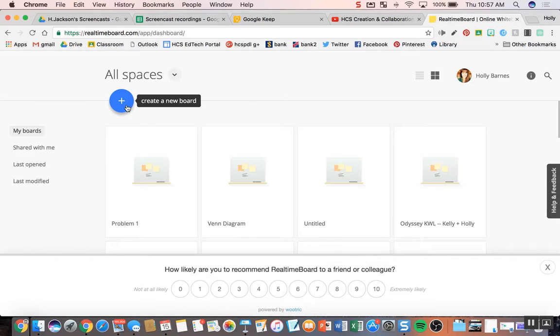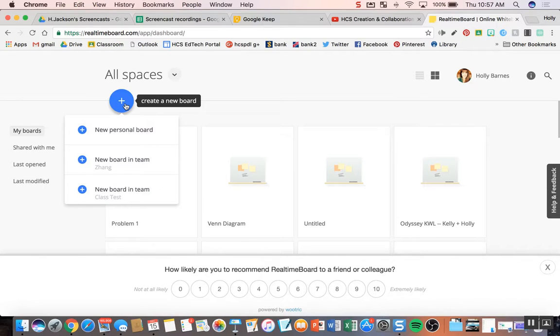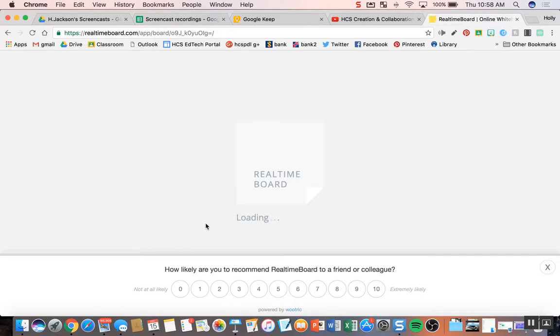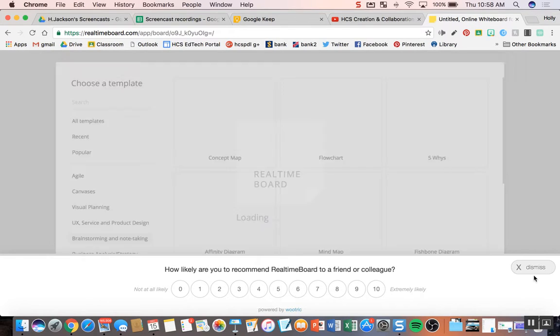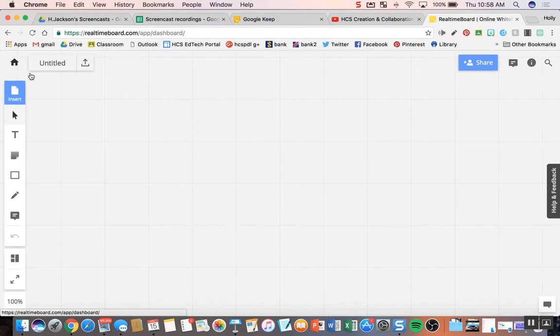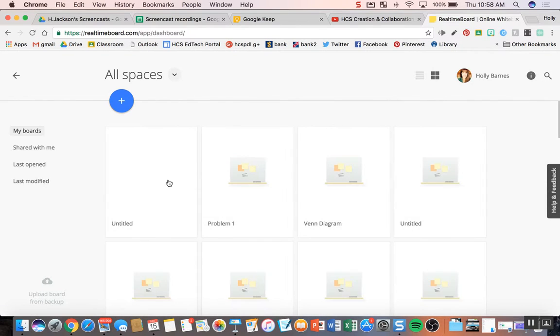Essentially, once you get in there, all you have to do is hit create a new board. So you hit new personal board. And I have to click past something, so I'm going to go back.